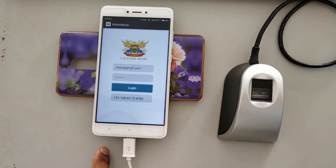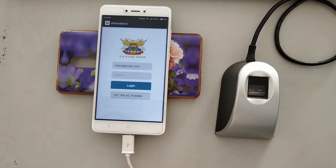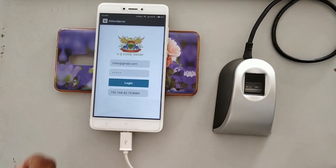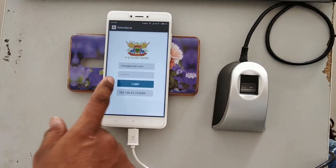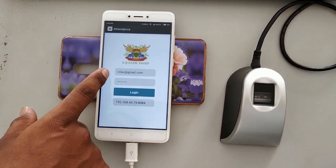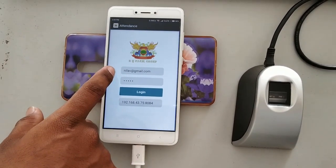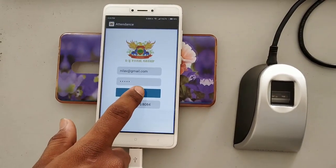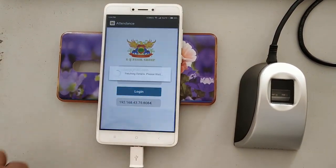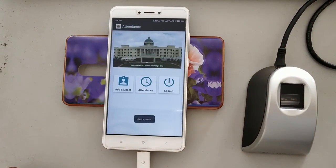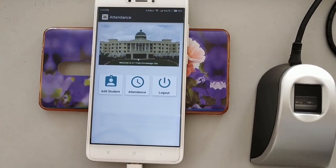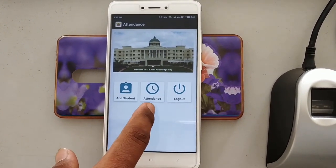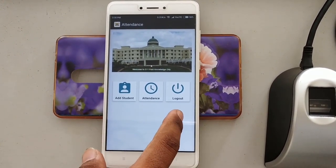This Android application is used to mark the attendance of students using a fingerprint device connected to the smartphone. The teacher has to enter their username or email ID and password, then click on login. After that, the teacher can add students, which is a one-time procedure. The teacher can also take attendance and log out from the application.